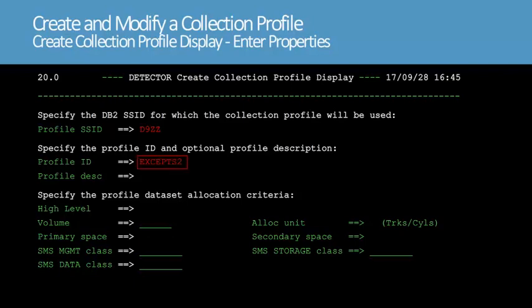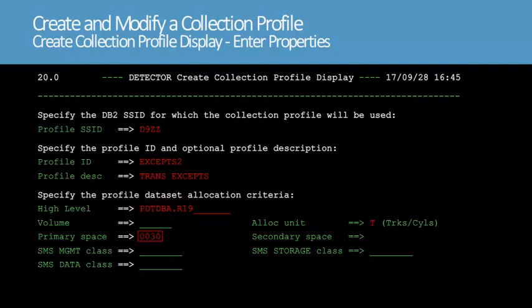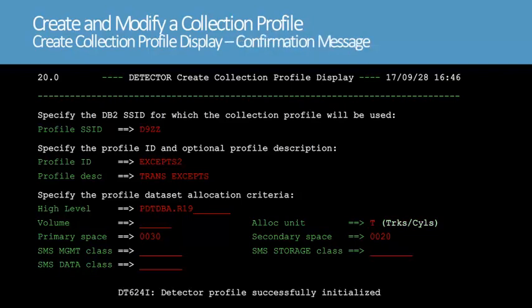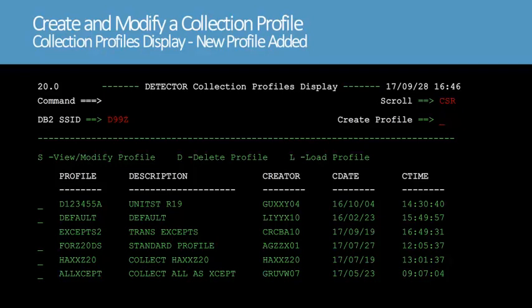We'll enter the DB2 subsystem ID that the new profile will be used with. Next, we'll enter a name for the profile and a profile description. Because a collection profile is a dataset, we'll need to enter the high-level qualifier and the dataset allocation information. We'll then press Enter to create the profile. A message appears confirming that the profile was successfully created and initialized. The profile contains default values that we will modify in the next section. We'll press F3 to return to the collection profiles display. Notice that the list now includes the new profile that we created.